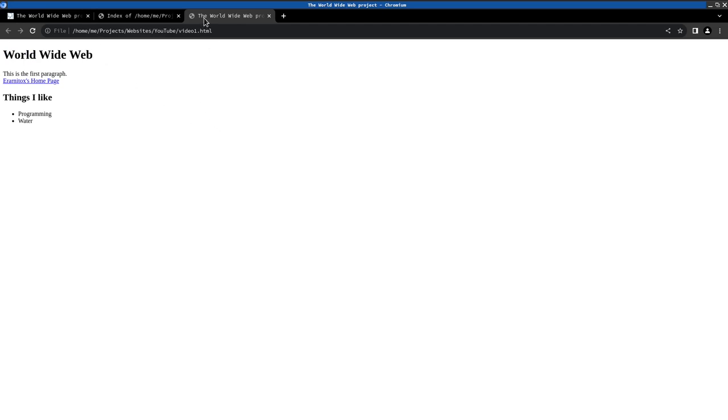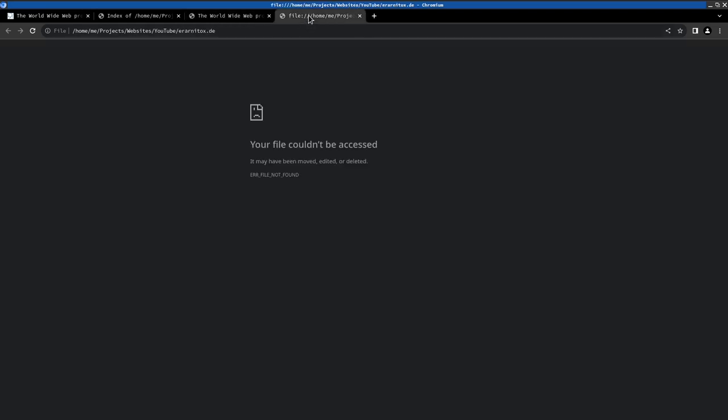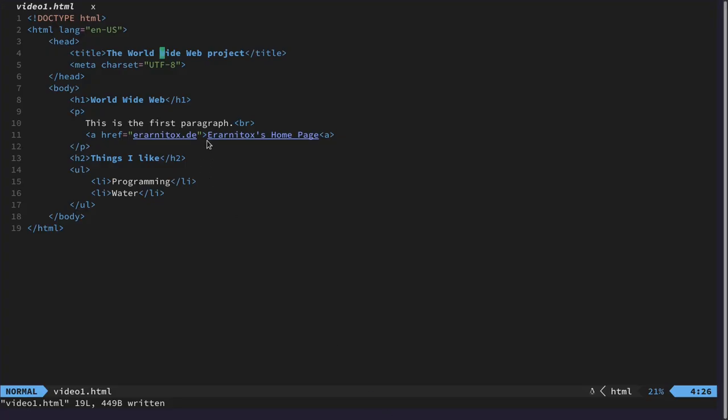And as we can see we have a very simple website now. With a title. And then we have a link to my website. We have a link to our website. Which we didn't click correctly. I'm sorry about that.